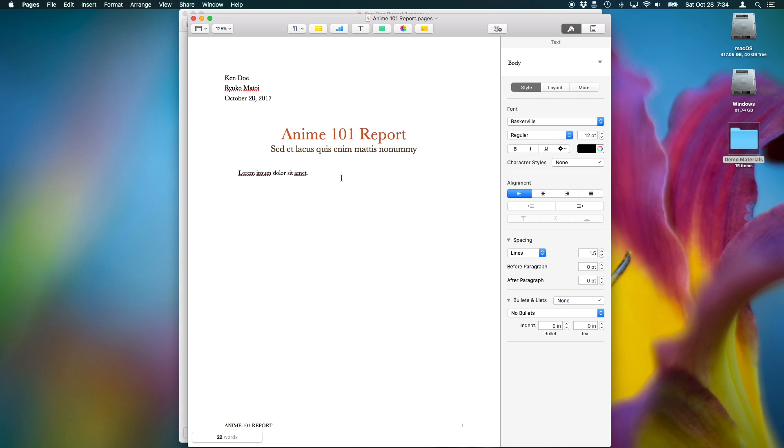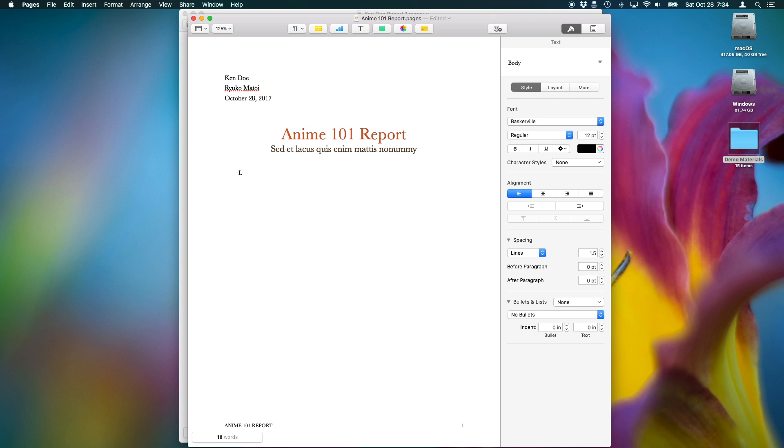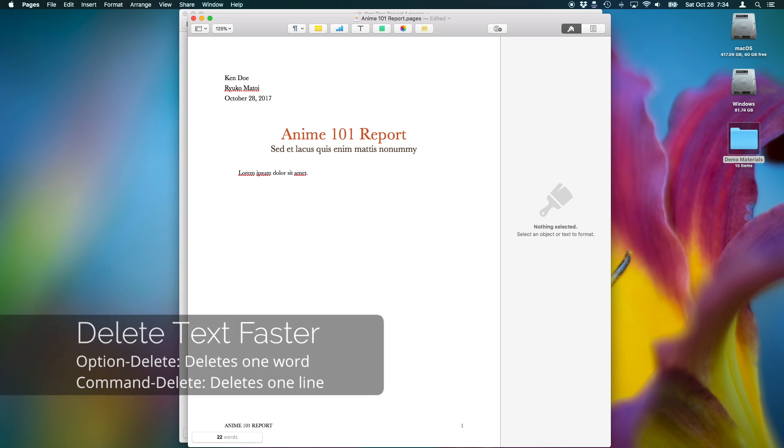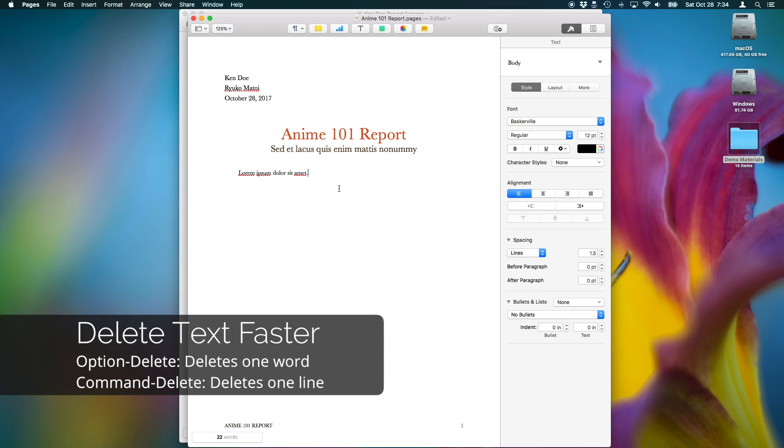Instead of deleting letters one at a time, hold on the Option key to delete multiple words at a time when holding down the Delete key. Holding down the Command key lets you delete an entire line in one stroke.